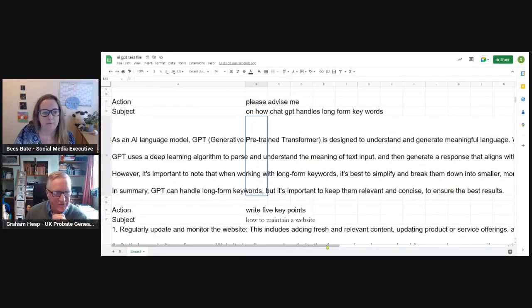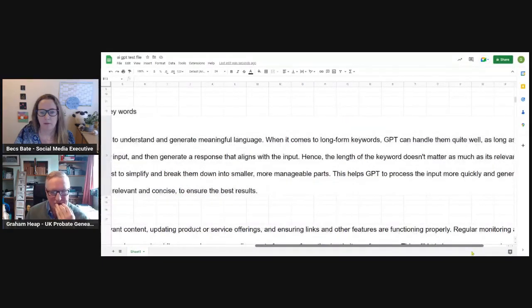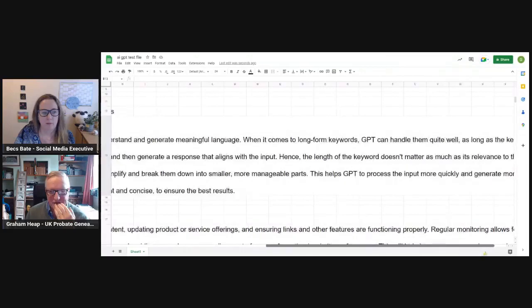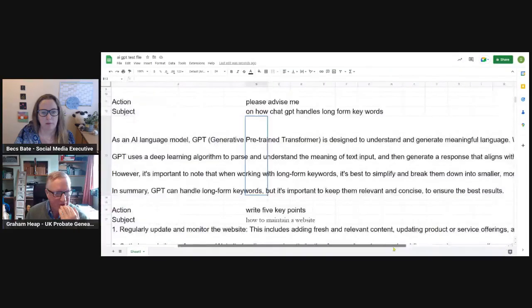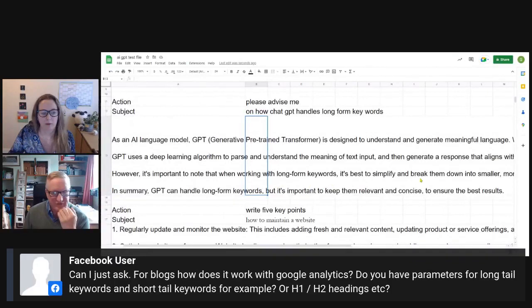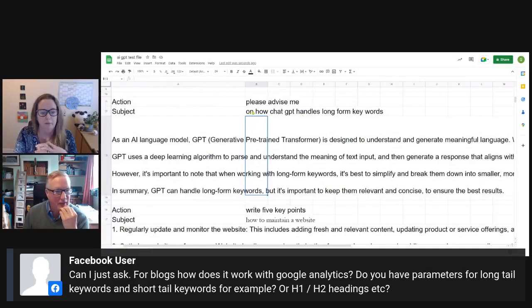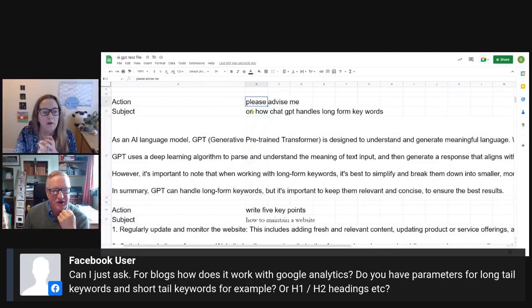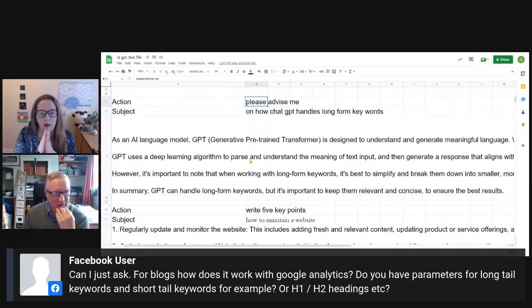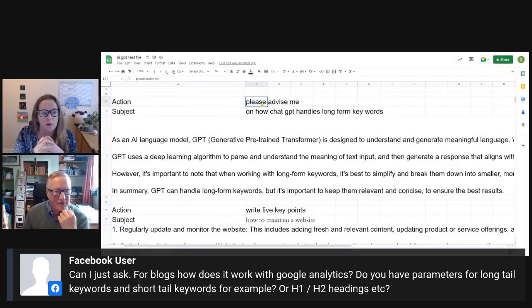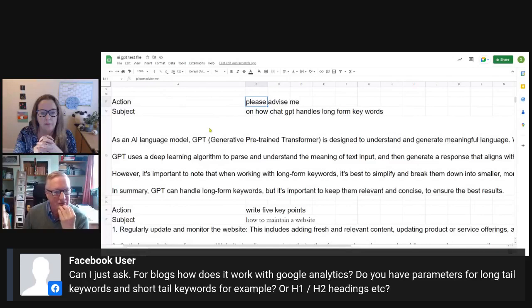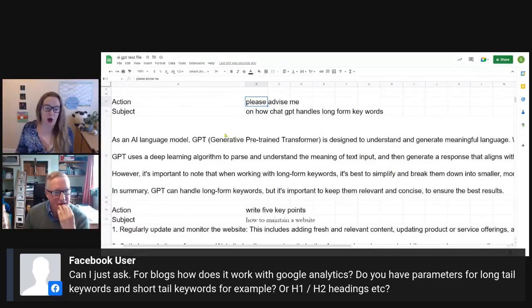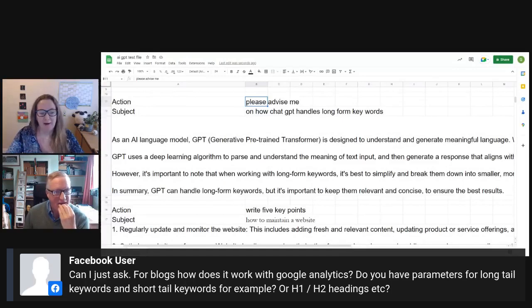So for those watching long form keywords, they're just keywords obviously that you have to put in your website to help it rank for the right place on Google. Zena's come back actually and said from the previous one we did on websites that it wasn't bad and it makes a good start. I think that is one of the key areas really, use it to help inspire and to help use it as a beginning bit. The format on the screen means you can't read it all at once, but the length of the keyword doesn't matter as much as its relevance to the conversation. It's best to simplify and break them down. That's an example of how you could just ask the GPT programs just for general advice on a matter.